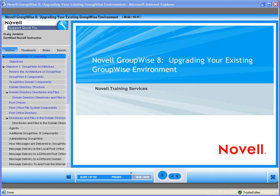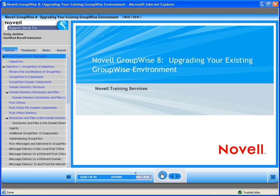Welcome to Novell, where we are making IT work as one. Today we'd like to introduce you to one of Novell's QuickFix on-demand training modules. This QuickFix training discusses upgrading your existing GroupWise environment with Novell GroupWise 8.